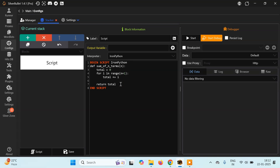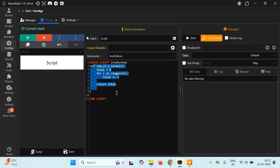The basic format is: create a function and return some value from it. Only then will you be able to use Python. Certain things don't work inside this — for example, you can't use print. If instead of returning you try to print 'total', it won't work. Similarly, 'input' will not work. There are certain limitations. Simply create a function and return the final output.